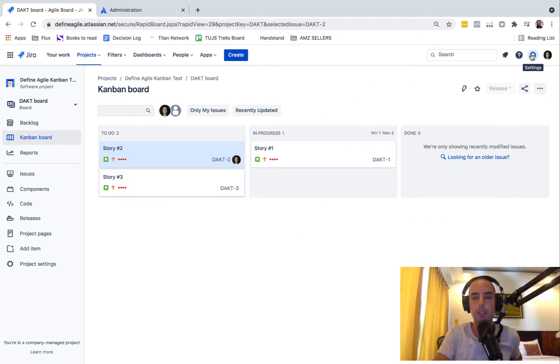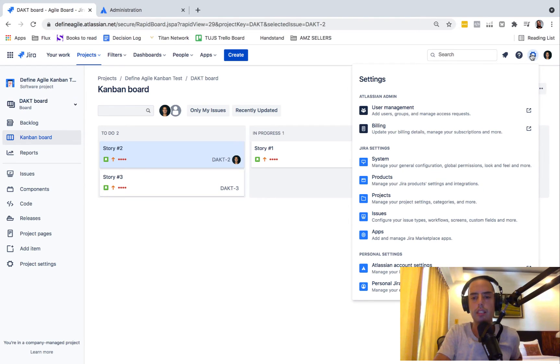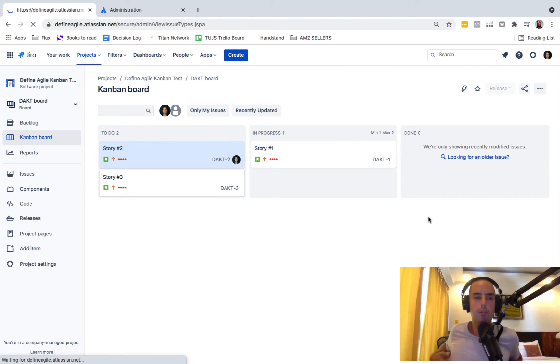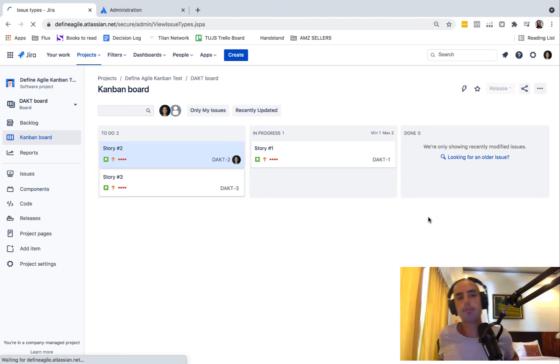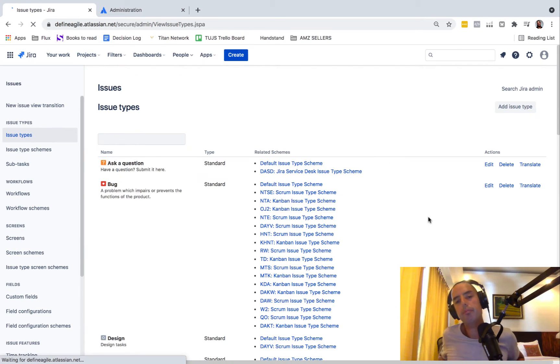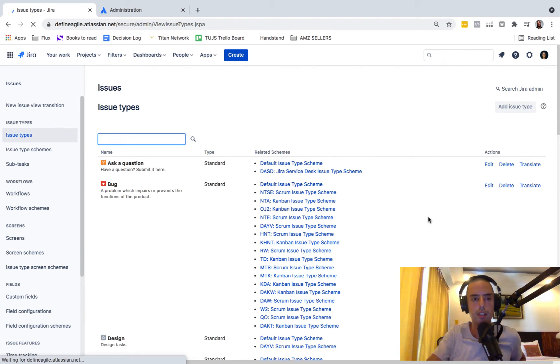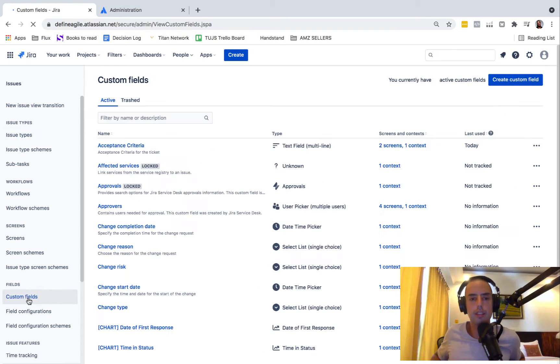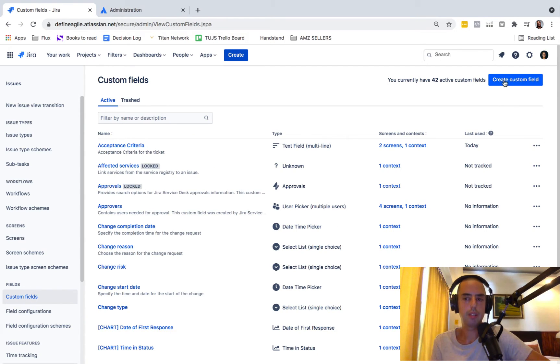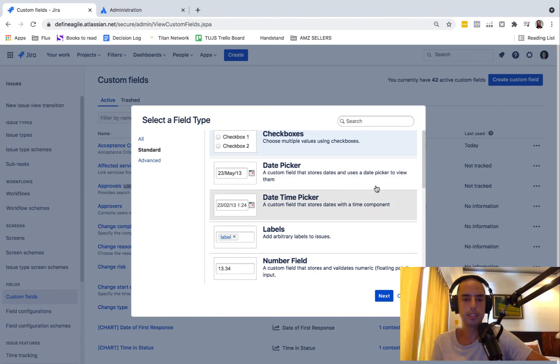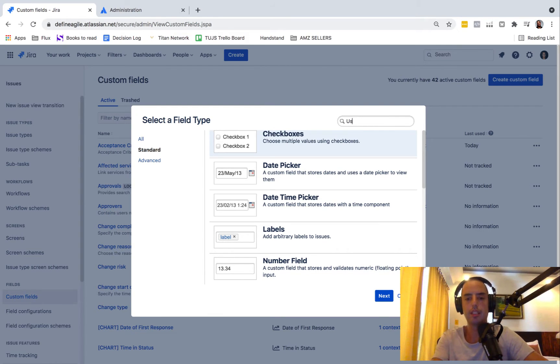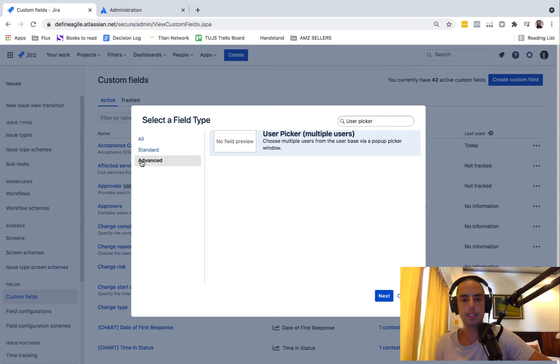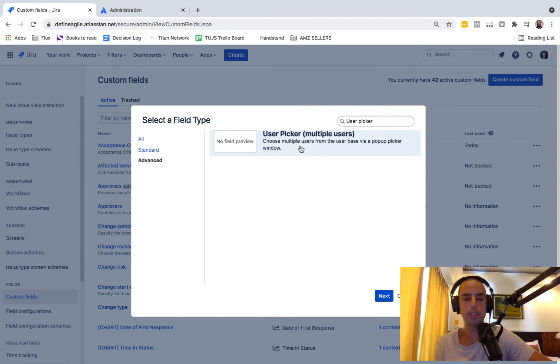First, we have a custom field. We go into the wheel that is called settings, then we click on Issues to create our custom field. Here we have custom fields under fields. Let's click on that. Here we click on create custom field. We can search for a user picker, and it has a single user.